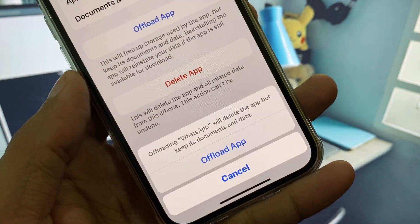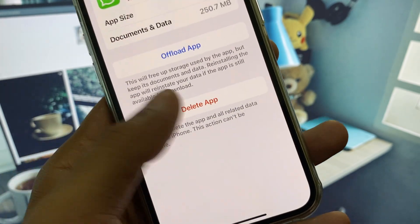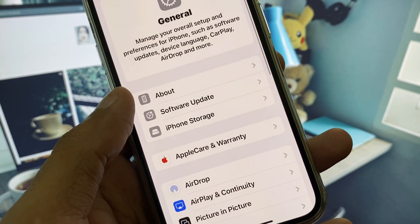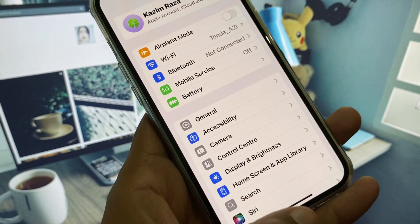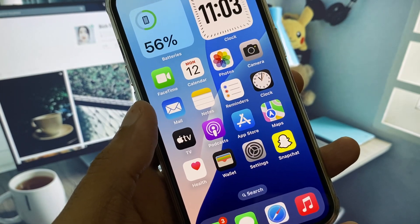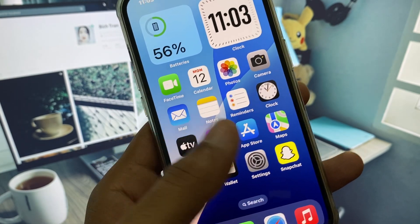Scroll down, find WhatsApp, and tap Offload App. After offloading, reinstall the app. After doing all these steps, your problem will be fixed and you will be able to use WhatsApp easily without any kind of error.